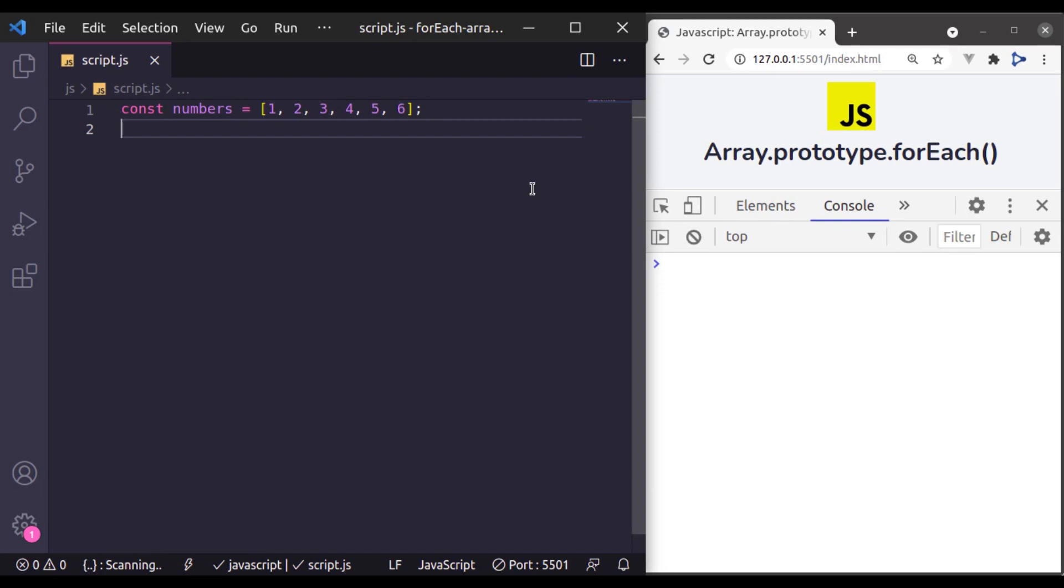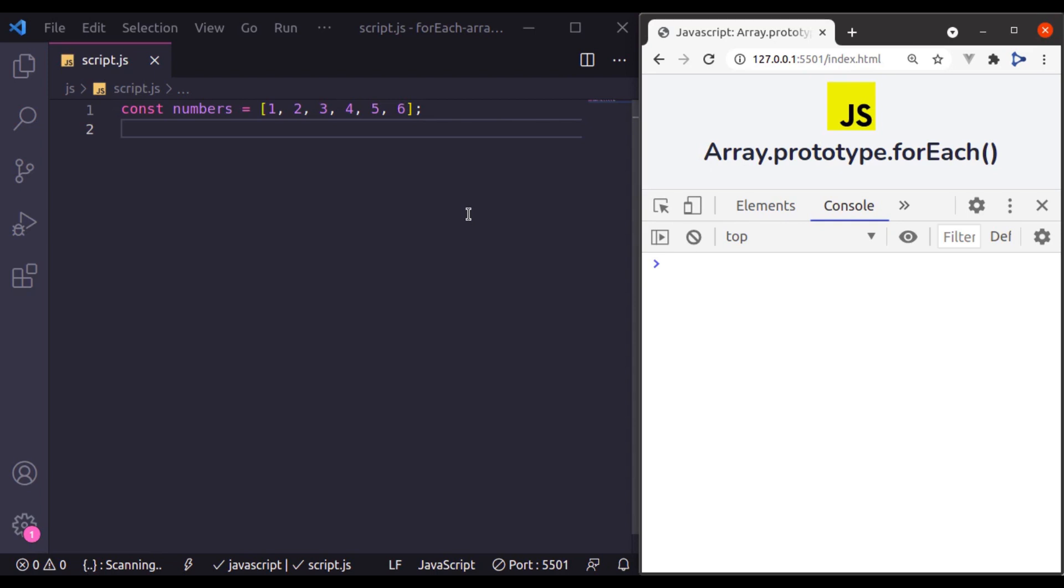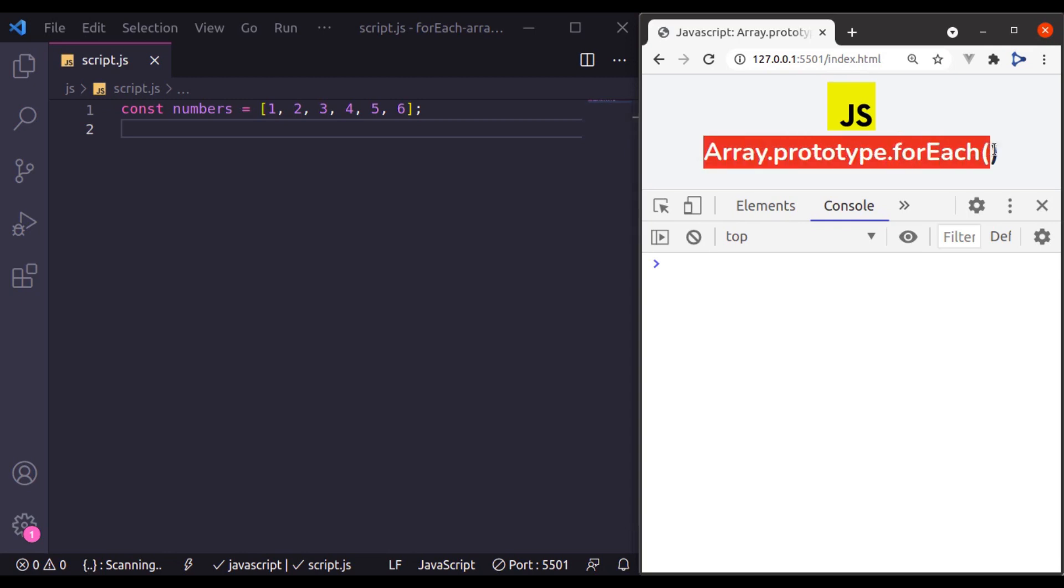Hello everyone, welcome to our channel. My name is Harish Kumar. Next in the JavaScript array method series, we are going to take a closer look at the array prototype forEach method.